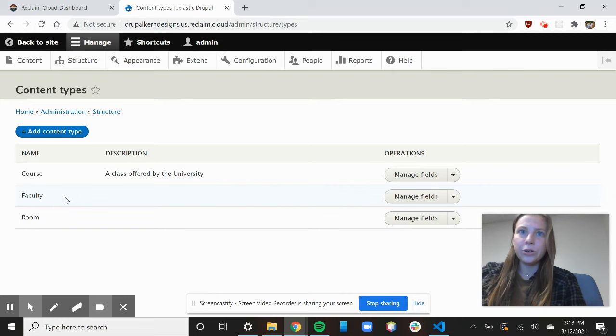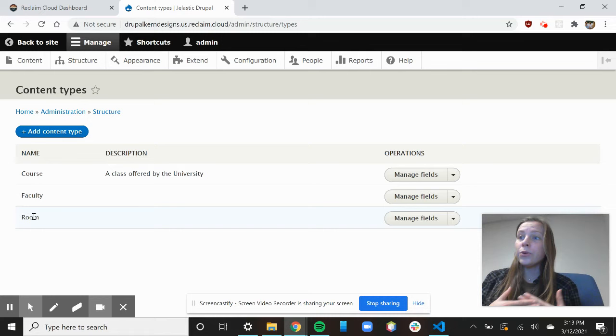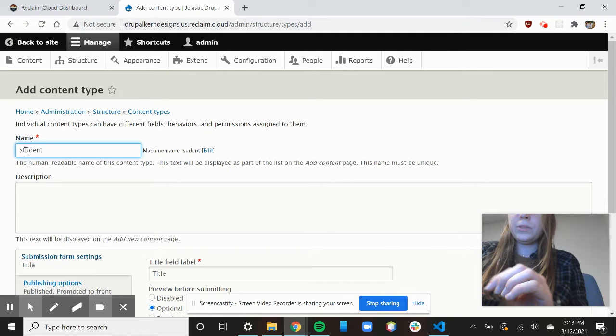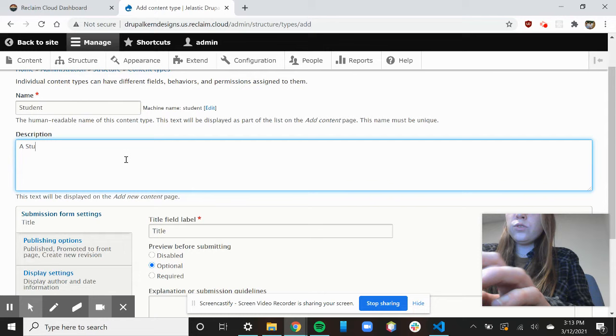And as you can see, I have my course, faculty, and room. And when I was going through and adding that extra course, you could see those options. So we're going to add another option and we'll call it student. And the description is just going to be a student at Penn State.